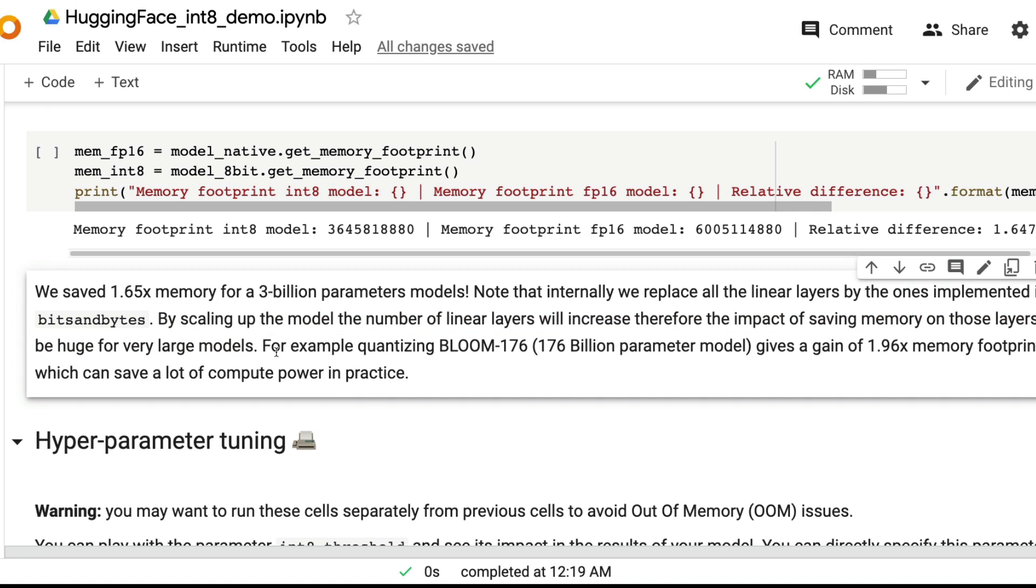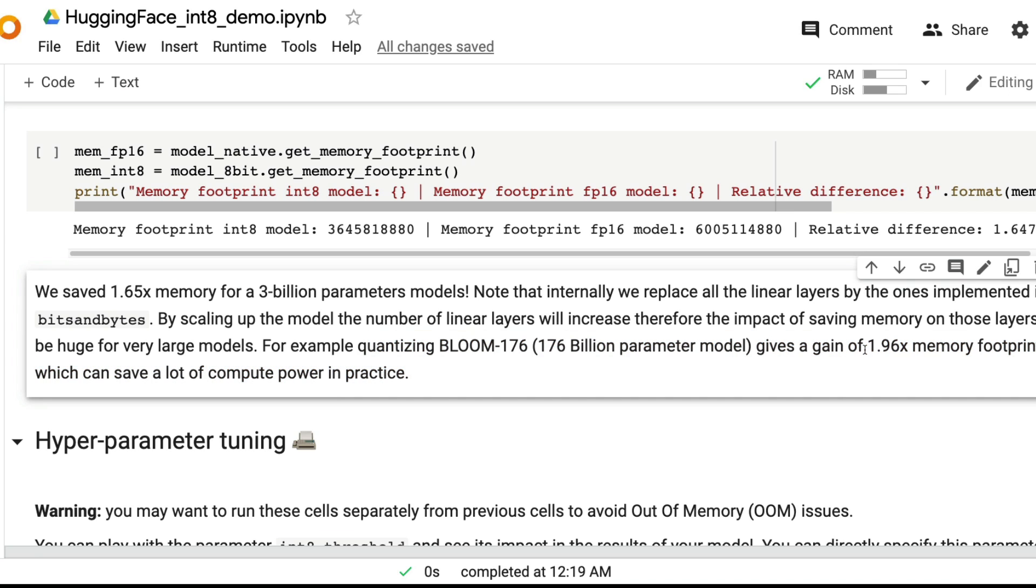For example, quantizing BLOOM 176 billion parameter model gives a gain of 1.9x memory footprint, which can save a lot of computer power in practice. Imagine you have to self-host this model.